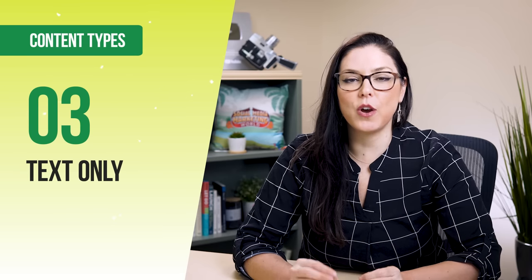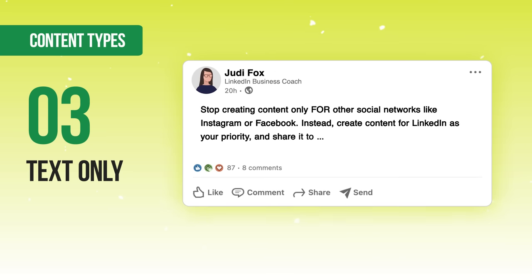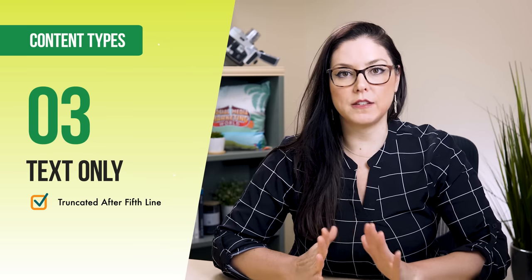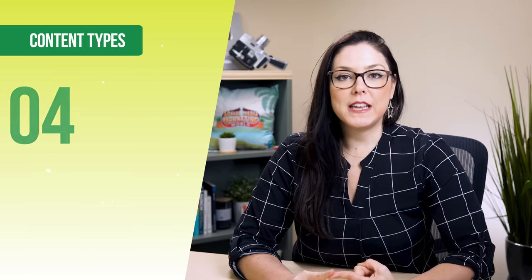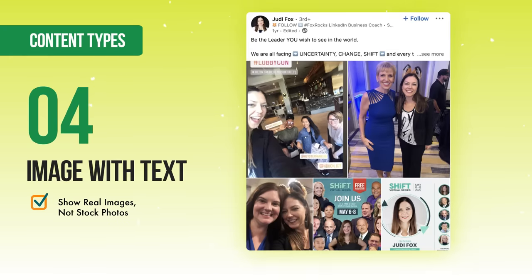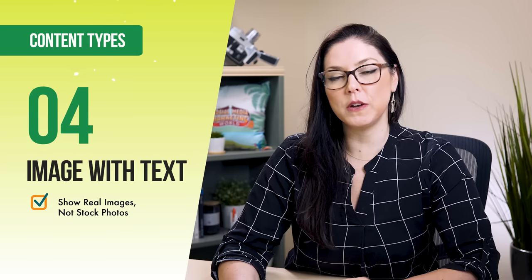The next content type is text only. Posts on LinkedIn are only three lines, but the text-only post has five lines before you're able to open up the rest of the post. For image with text posts, show real images instead of stock photos — we want to connect with you and your brand, and you should take advantage of that by sharing real images with your branding.